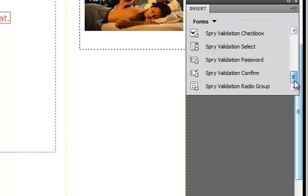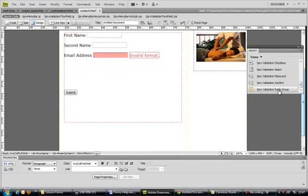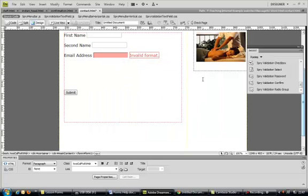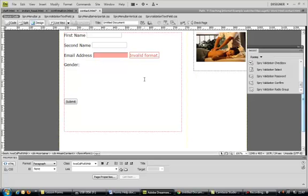There's one called Spry Validation Radio Group. Actually before I do that, let me just cancel and put a label at the top. This one I'm going to do for gender, so it's going to be a radio button where they can either select male or female. This is some additional information the user can send us.